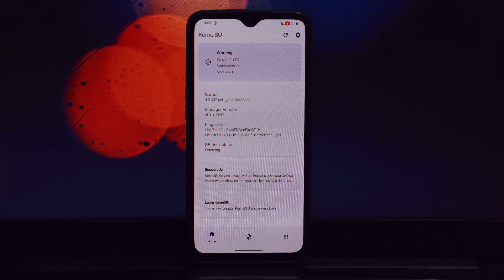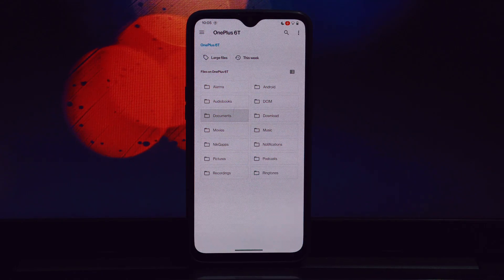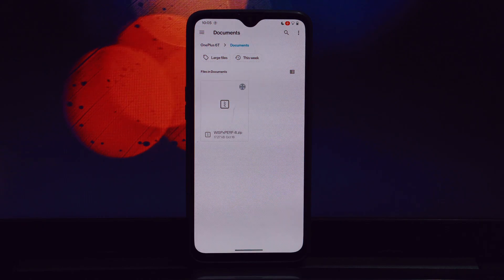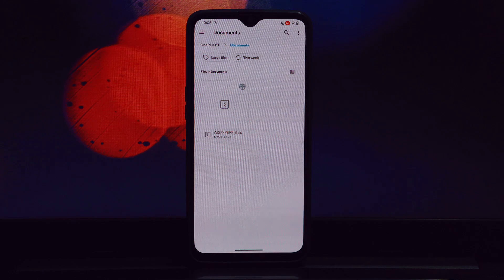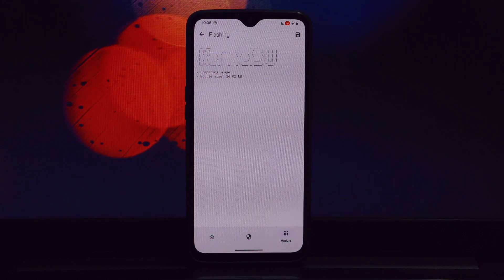Make sure you have the latest version of Magisk Manager installed. You'll find the download link for the WISP performance Magisk module in the video description. Launch Magisk Manager on your device and navigate to the modules section.